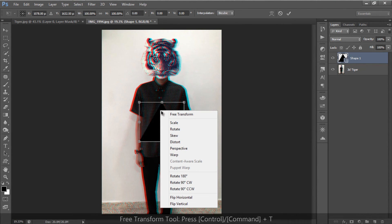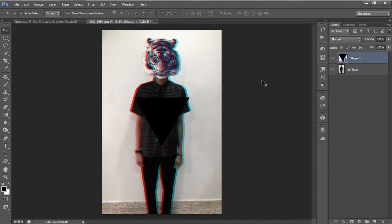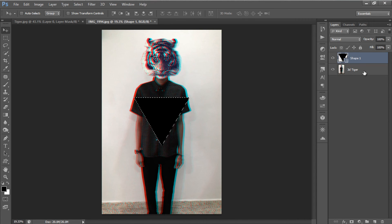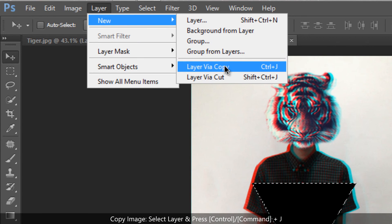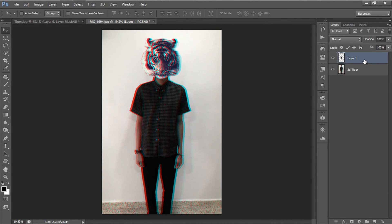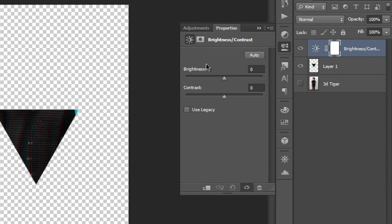Now the triangle is in the center of the image. We are going to flip it downward using Free Transform — right-click and select Flip Vertical, then hit Enter. Next, make a selection of the triangle shape by holding Ctrl/Command and clicking the triangle shape icon in the layers panel. Select the image layer below, and copy the image in the shape of the triangle by going to Layer > New Layer > Layer via Copy, or press Ctrl/Command+J. You can now delete the original triangle shape layer since we no longer need it. When you hide the bottom layer, you can see the copy of the image in the shape of the triangle.